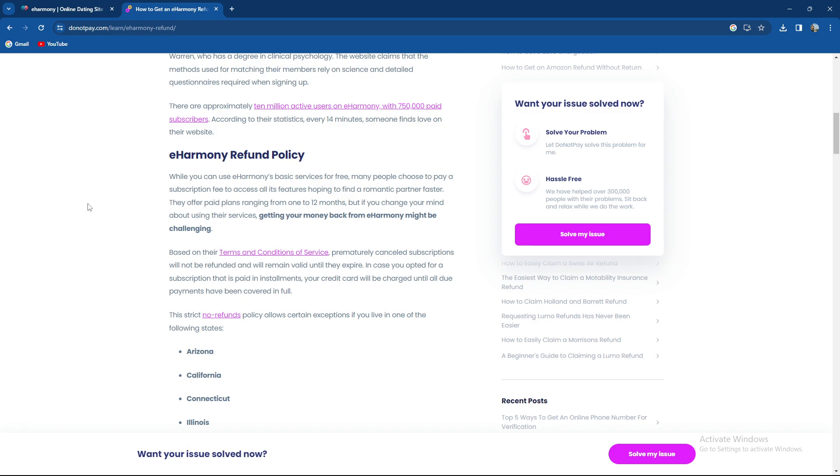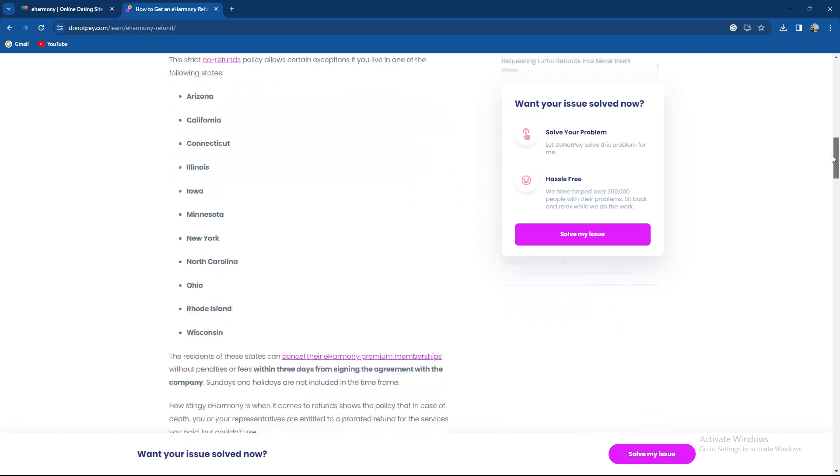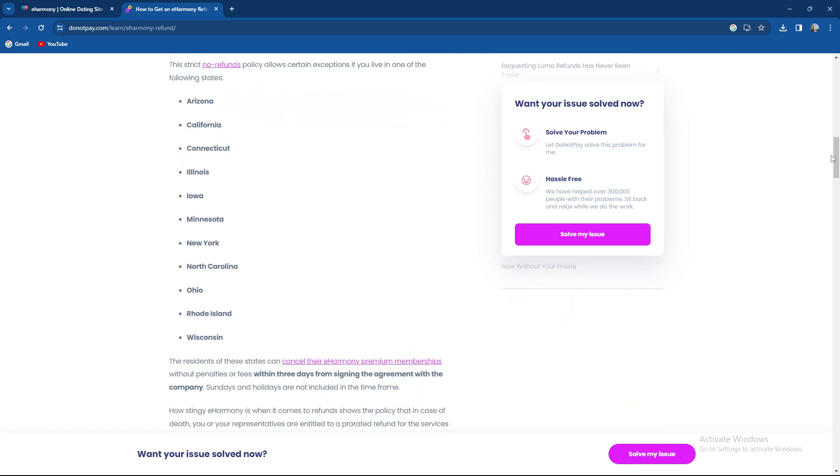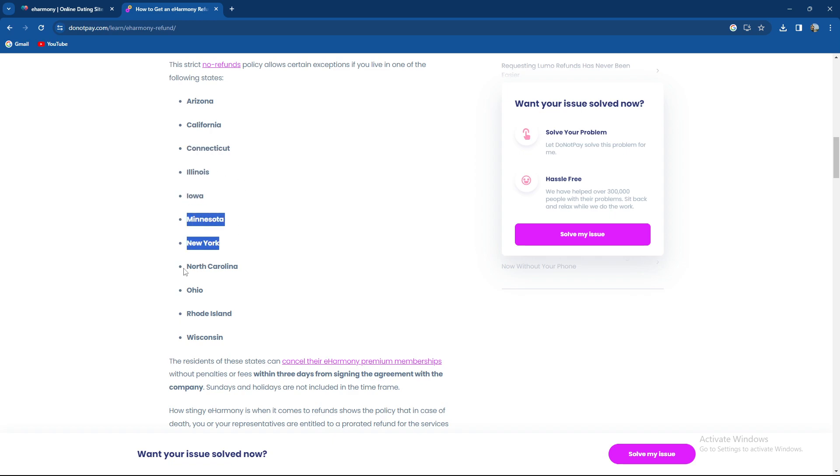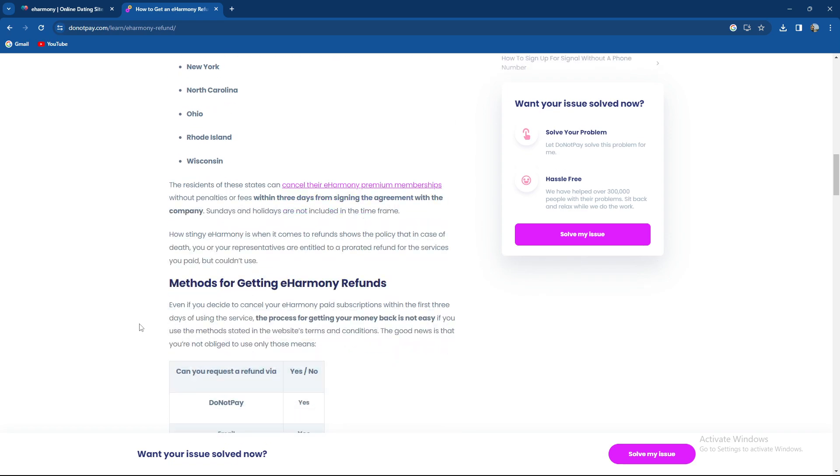The no refund policy allows certain exceptions if you live in one of the following states: Arizona, California, Connecticut, Illinois, Iowa, Minnesota, New York, North Carolina, Ohio, Rhode Island, and Wisconsin.